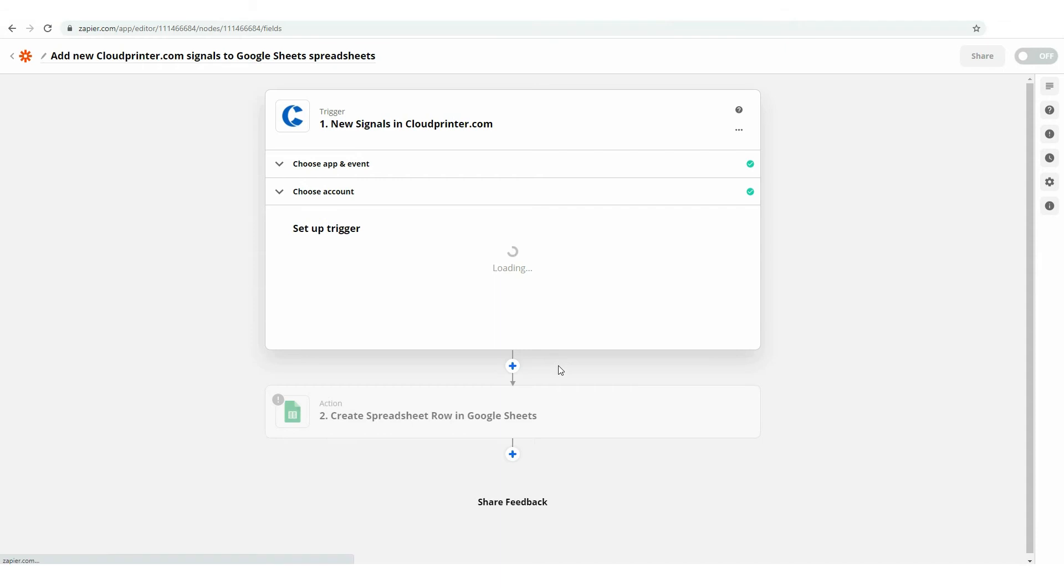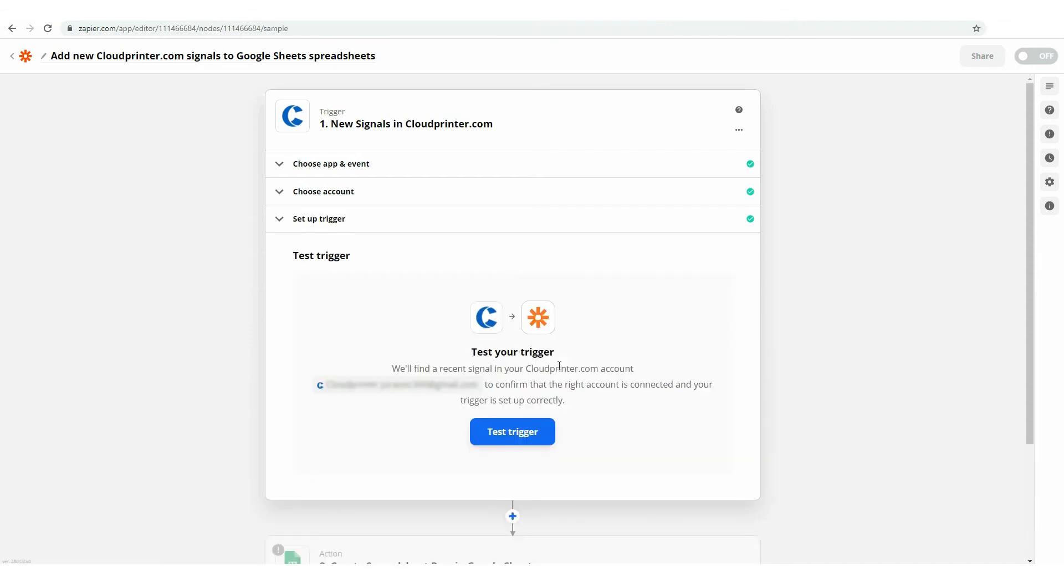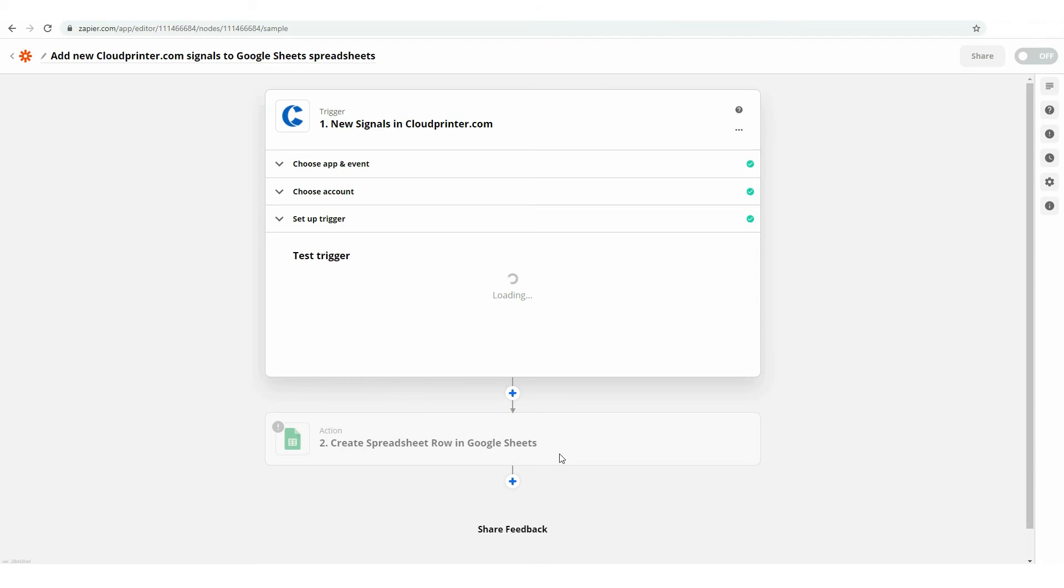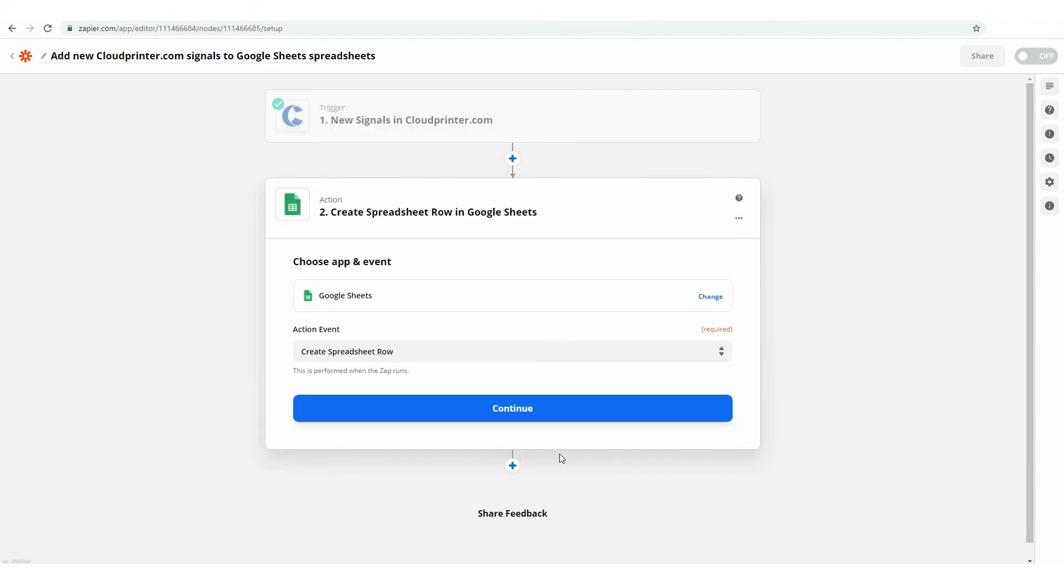Now, you can test your Trigger. For this, simply put the Test Trigger button. After the system has provided you with an example signal, you can put the Continue button and proceed with setting up your Google Spreadsheets.